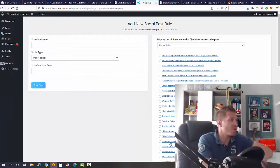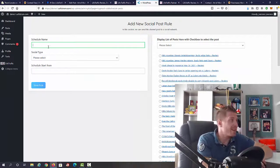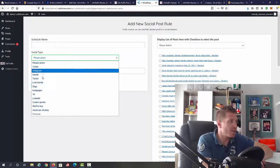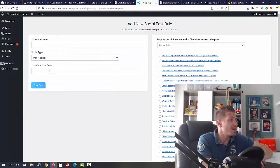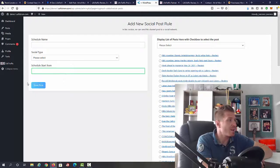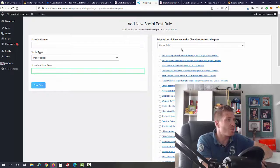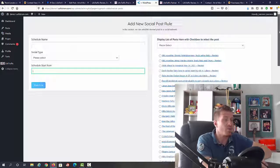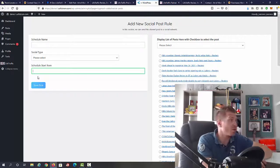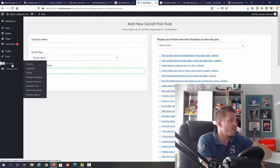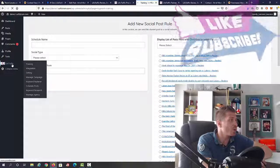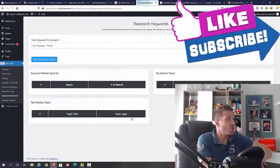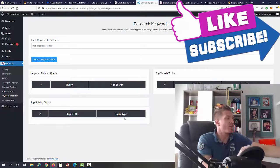You can just click on schedule social posts. You will know all the keywords already, you will know all the hashtags. All you have to do is just add the name right here, a social type. We have Twitter, Instagram, and all these other ones, a schedule start from, then click on save rule. This will be all posted for you automatically. Very cool.